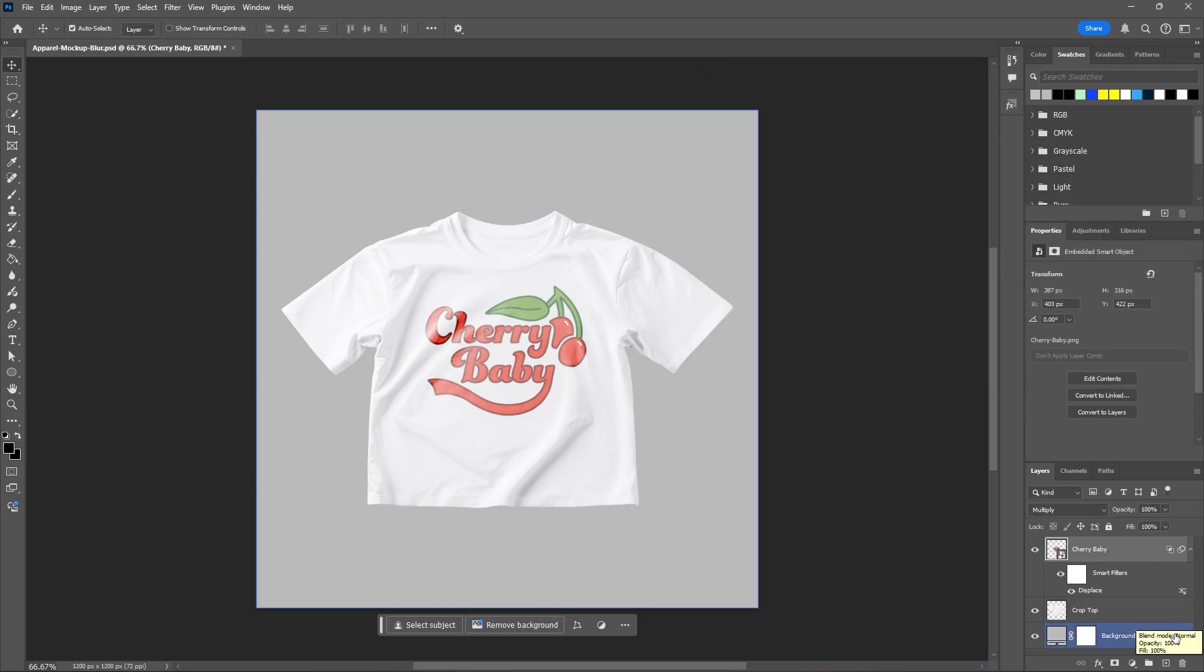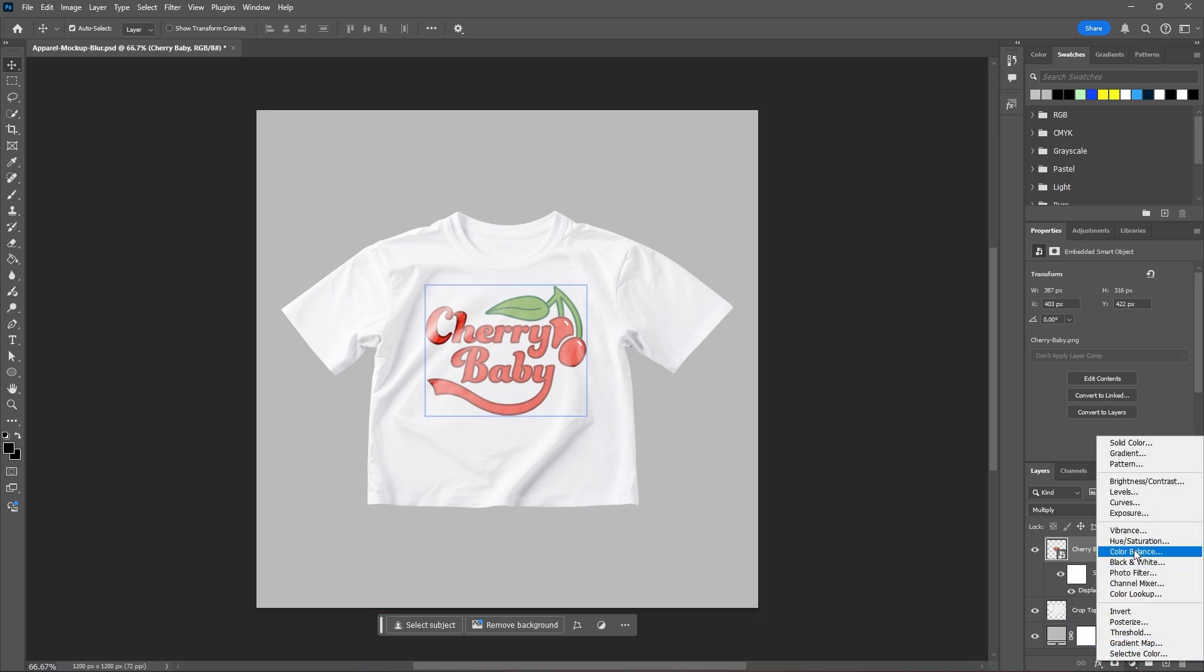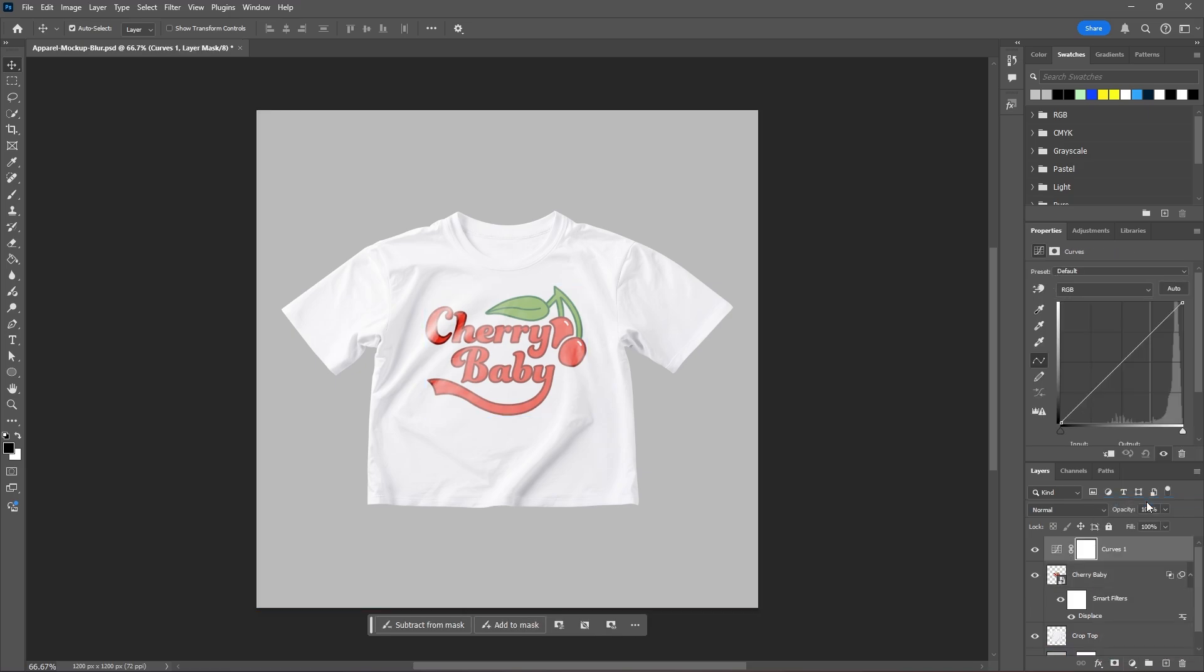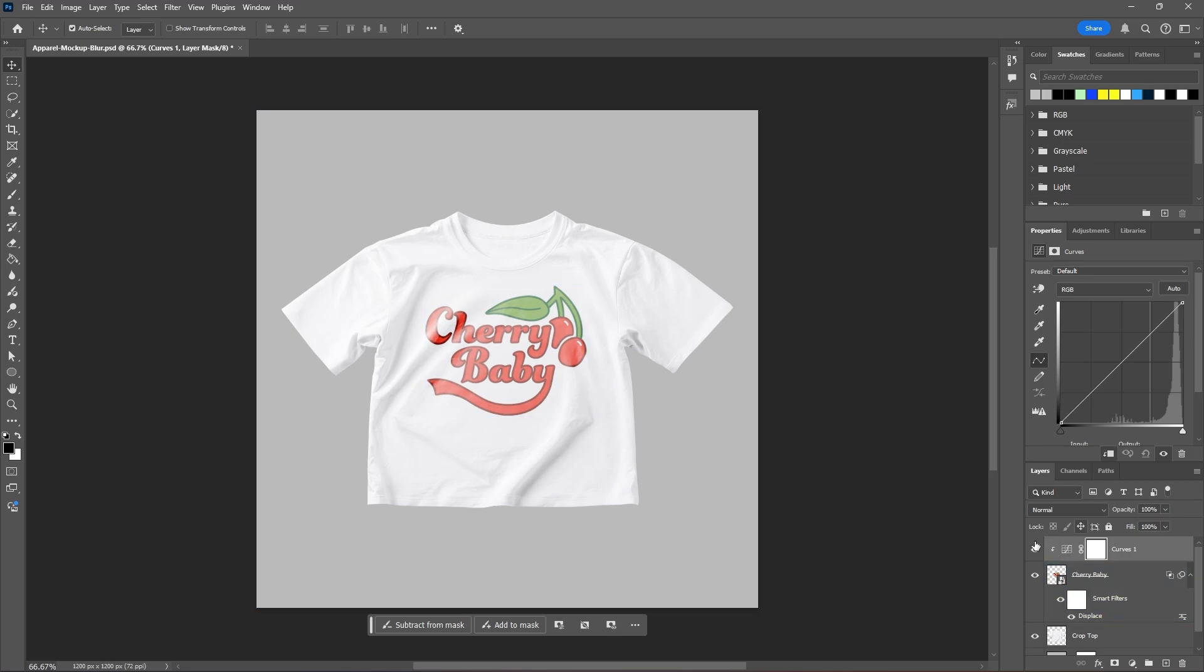And now to add a bit more realism to this, we can go to our adjustment layers and add a curves. And just hold Alt or Option on your keyboard and go between your curves and your graphic layer until you see this little arrow and square. Click to create a clipping mask. And now we can adjust our curves.